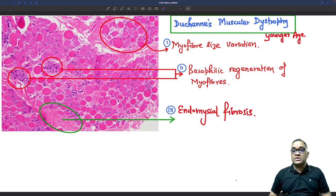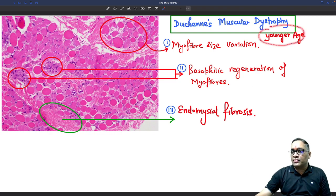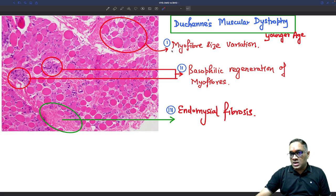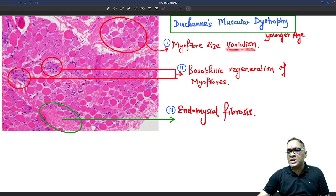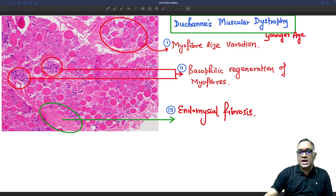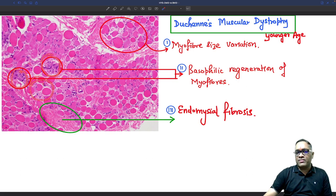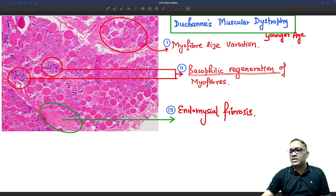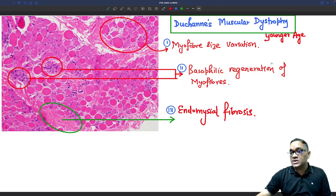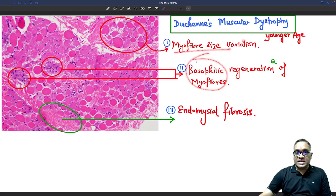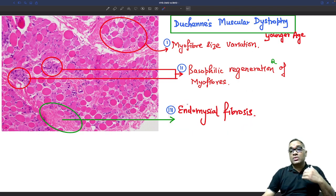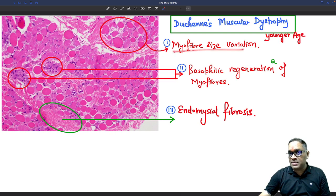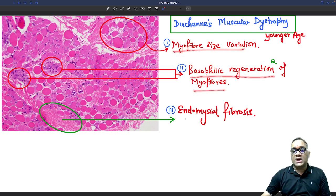Biopsy findings are nearly similar between the two, but severity is greater in Duchenne due to complete absence of dystrophin. Three important findings in younger patients with Duchenne: first, myofiber size variation — muscle fibers are not of the same size, appearing smaller and larger. Second, basophilic regeneration of the myofibers — affected areas appear more basophilic compared to surrounding tissue. Third, endomysial fibrosis, visible as eosinophilic wavy fibers.